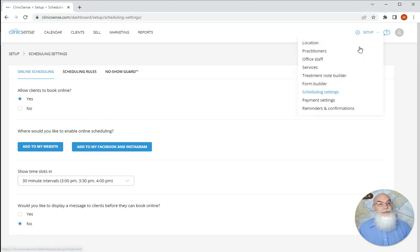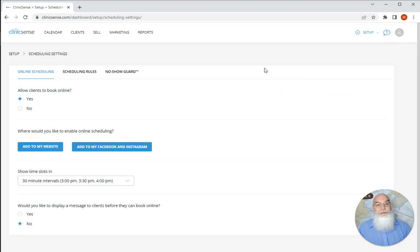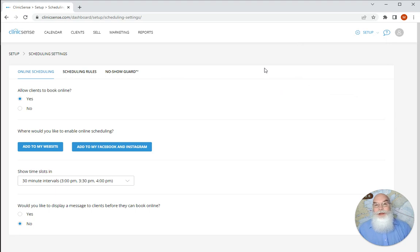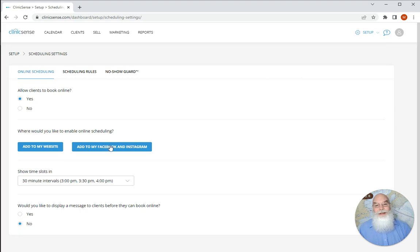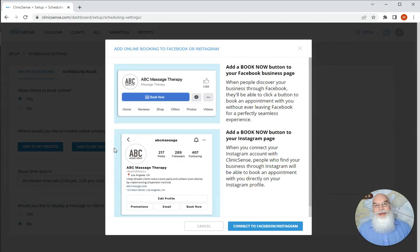To start go to setup and then select scheduling settings. From this page you're going to want to make sure that allow clients to book online is selected to yes and then click on the second big blue button that says add to my Facebook and Instagram.